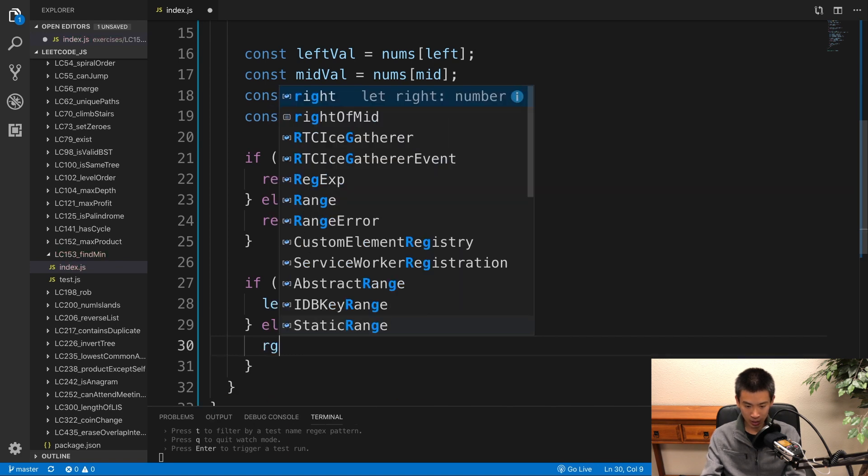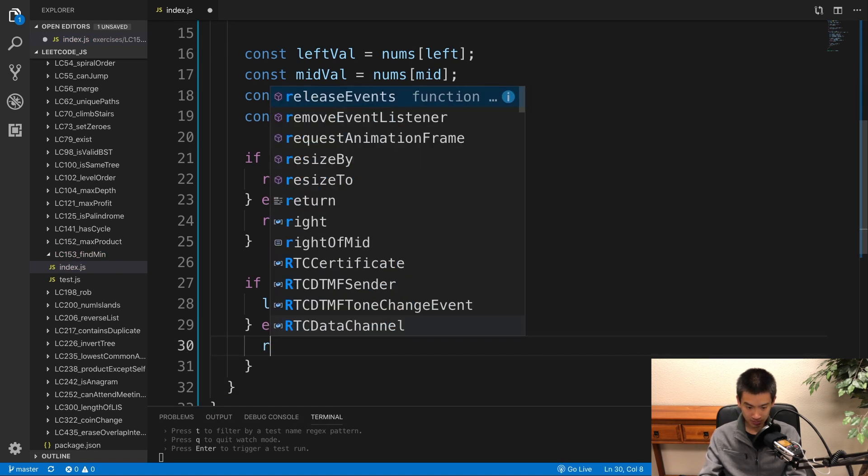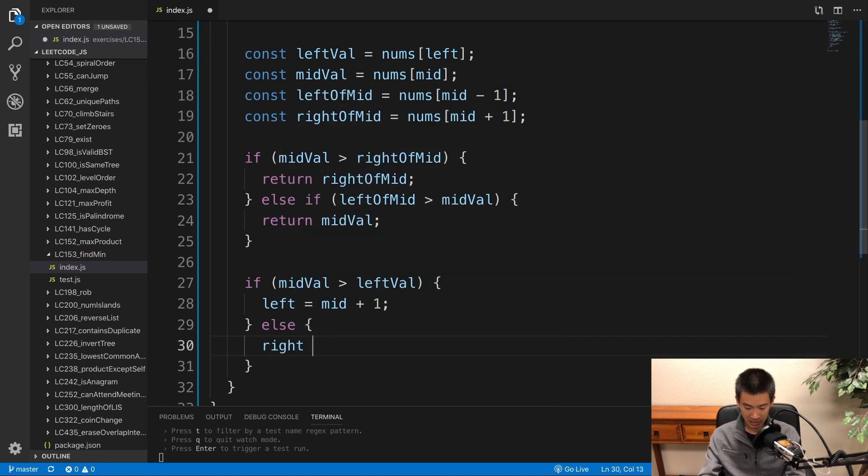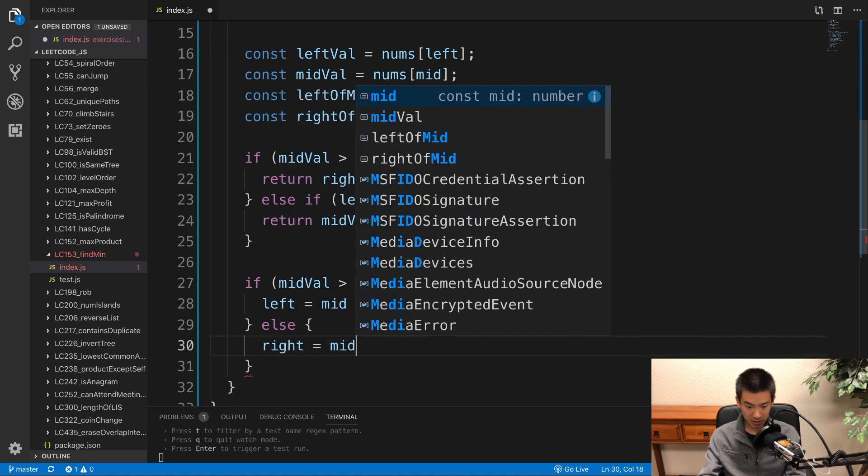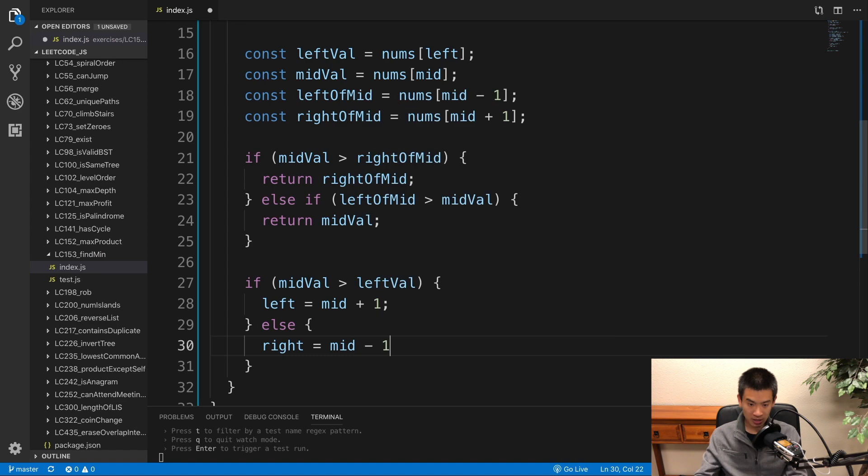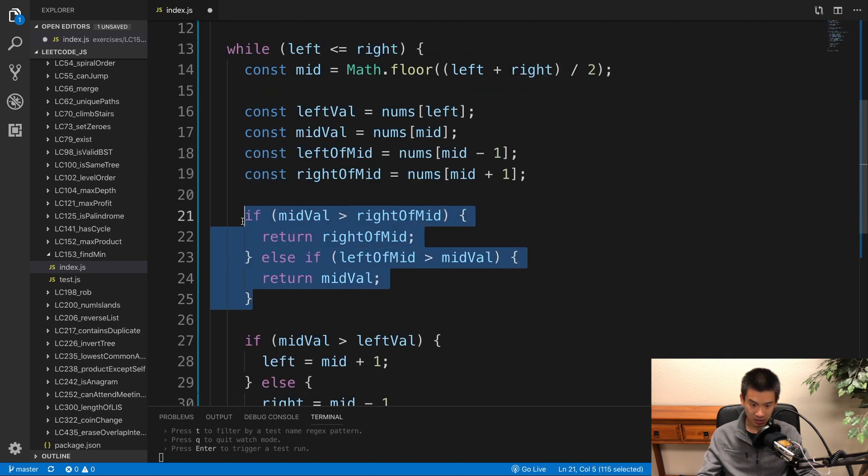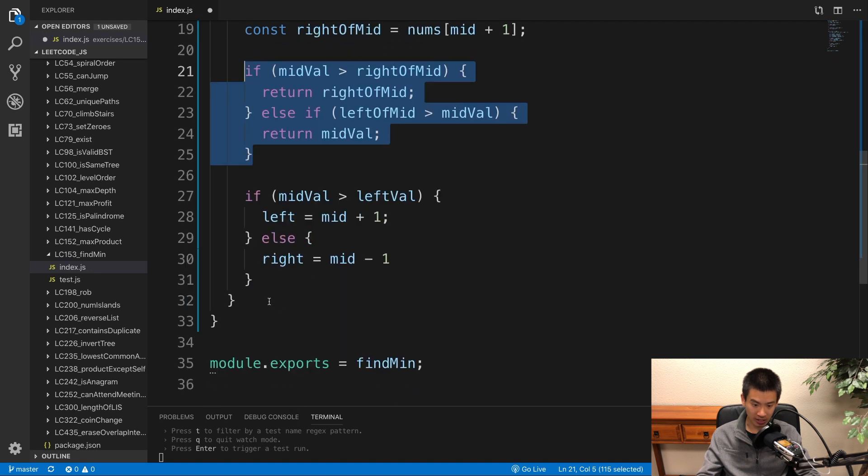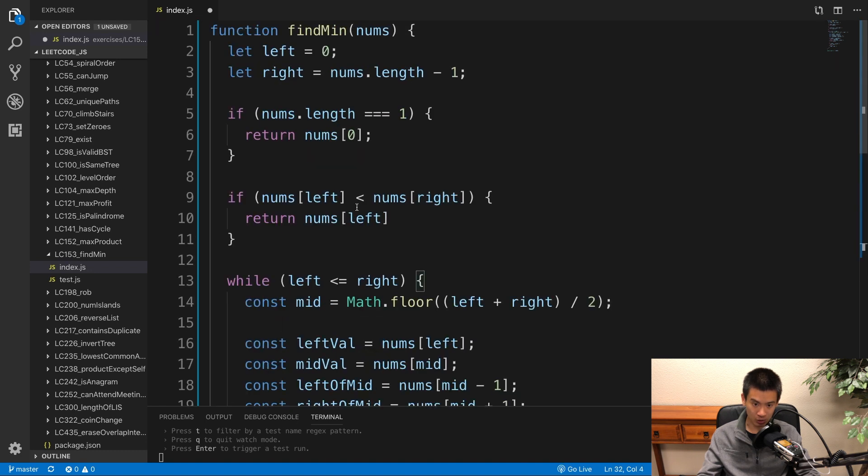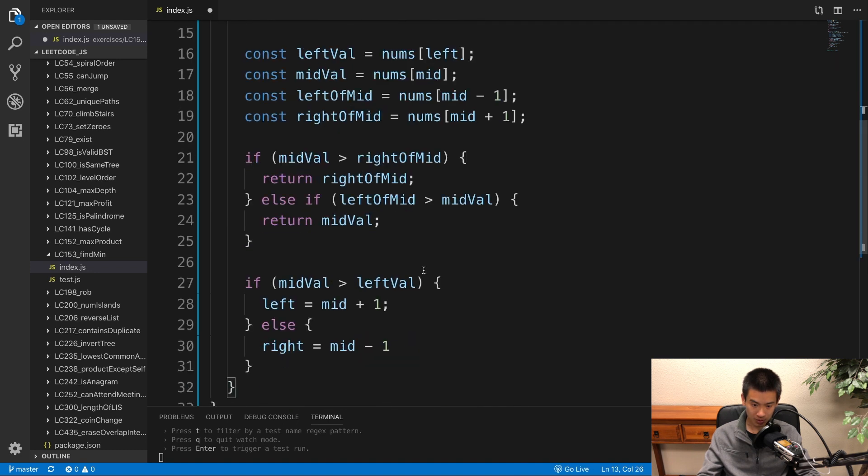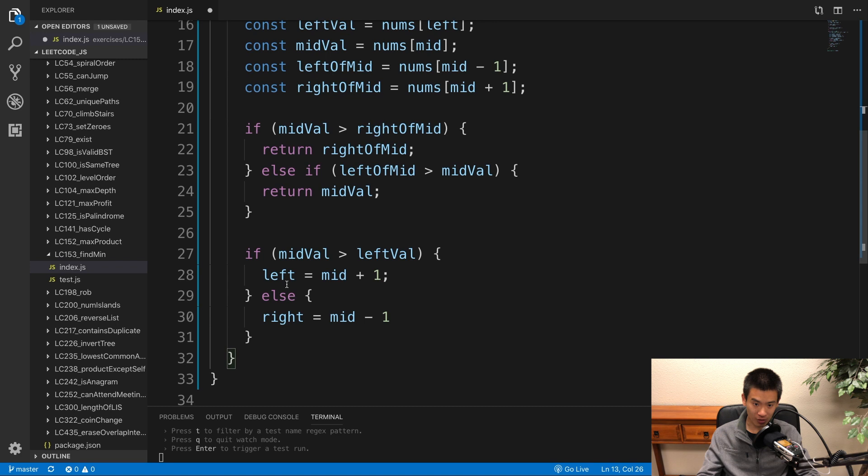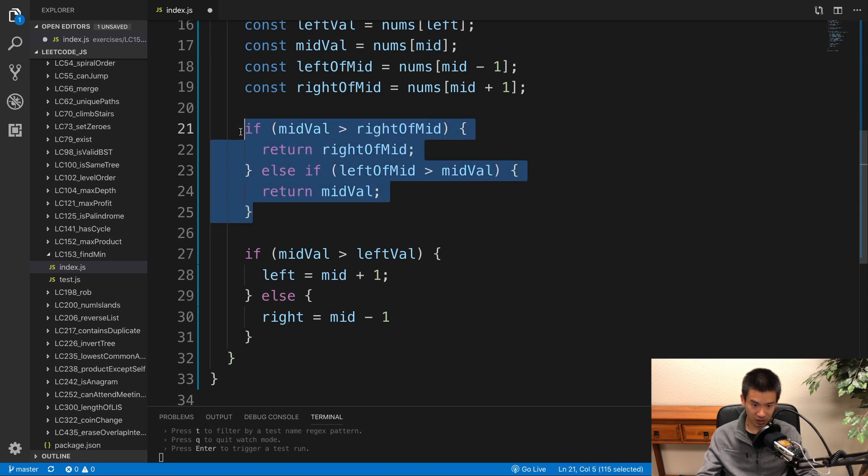Else, right equals mid minus one. And we'll always find the minimum value in a rotated sorted array. So no need to write anything after this while loop. Our mid will eventually be the inflection point. I will save.